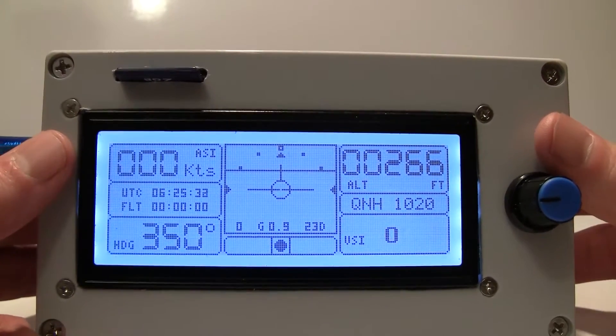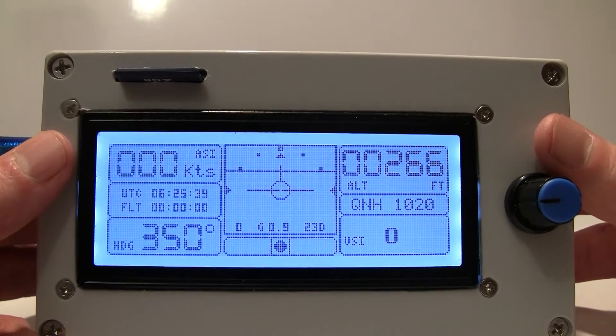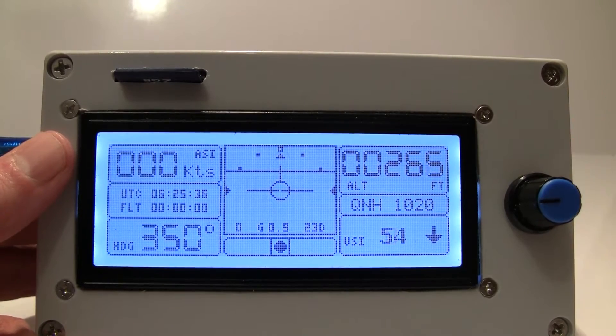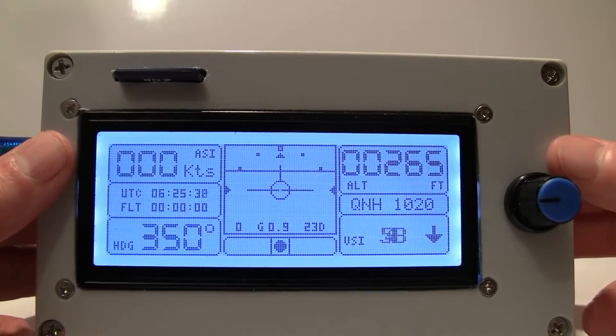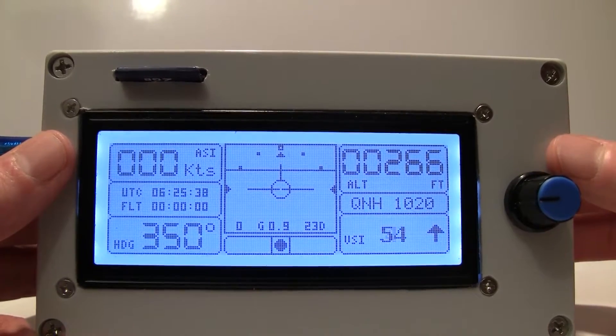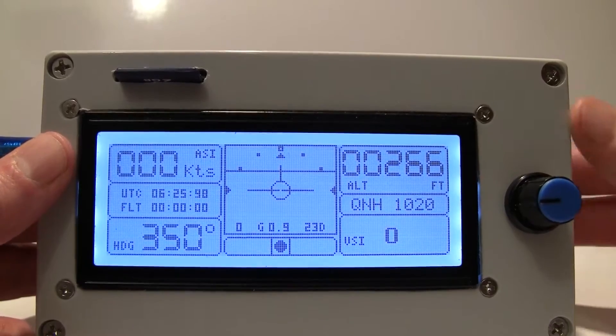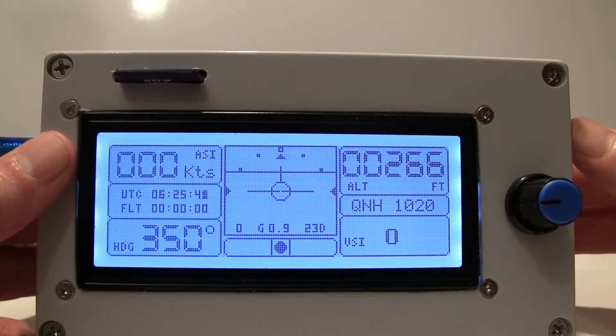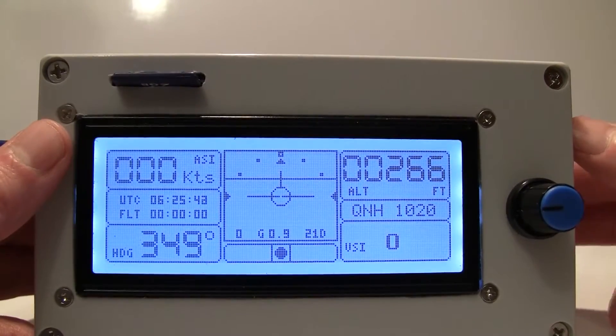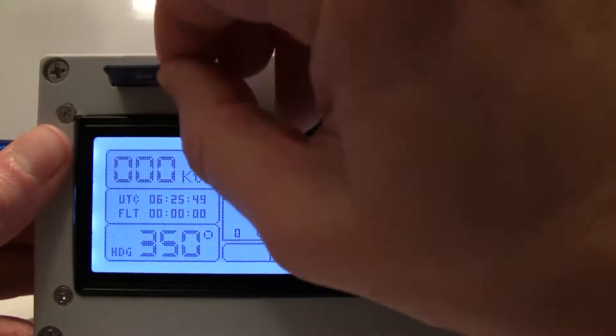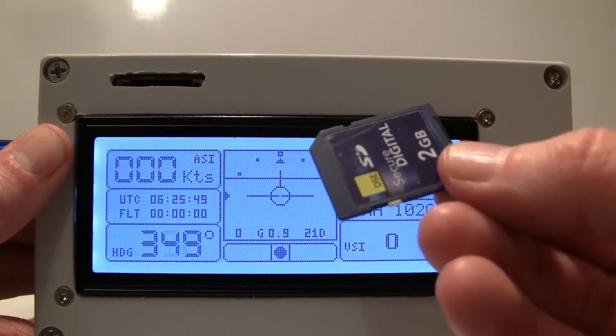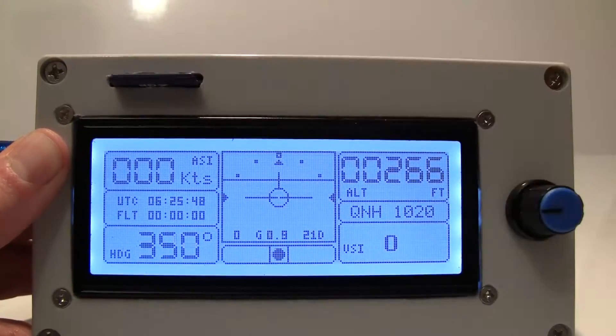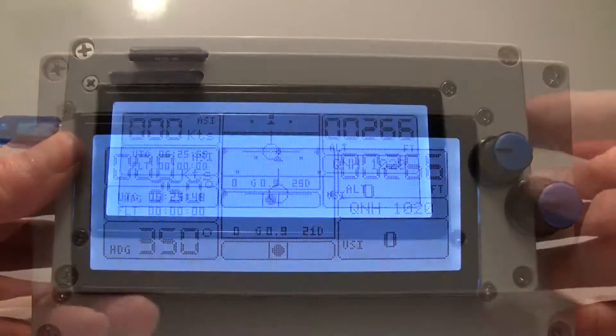And it can record it every second, every half a second, at whatever rate you want. If you record every second this little card will last you for about 1000 hours. That's well enough.